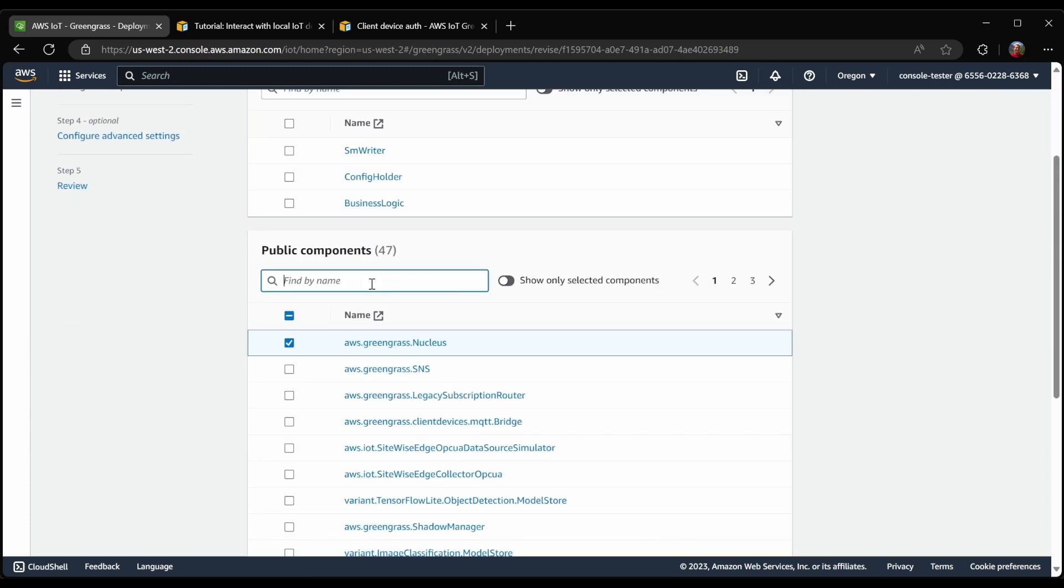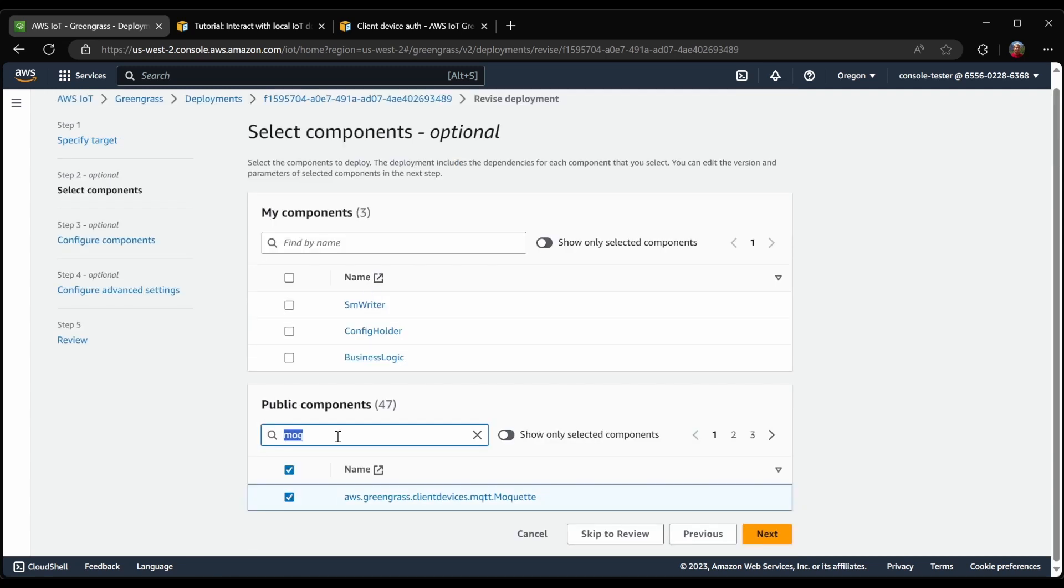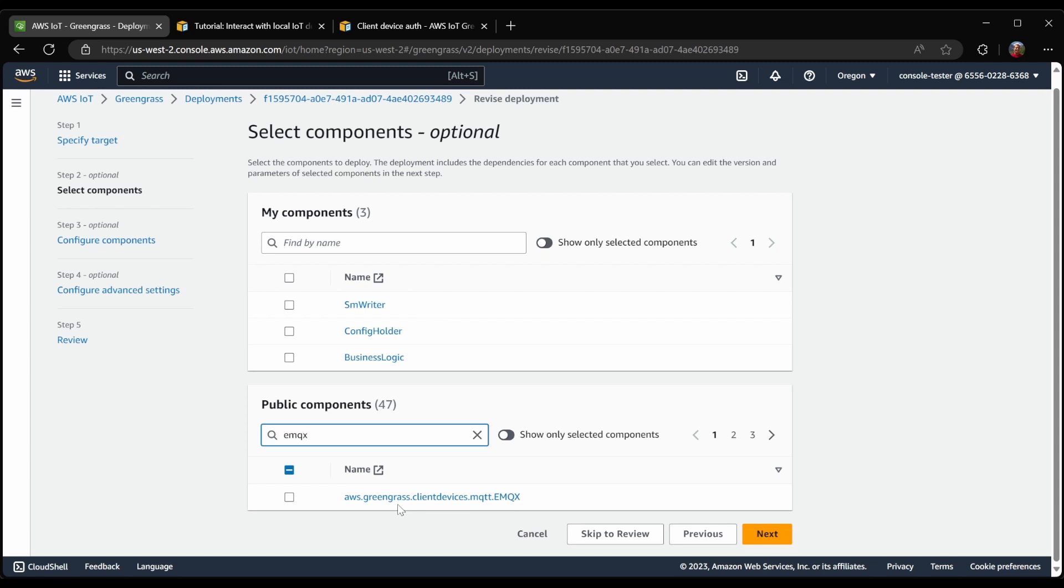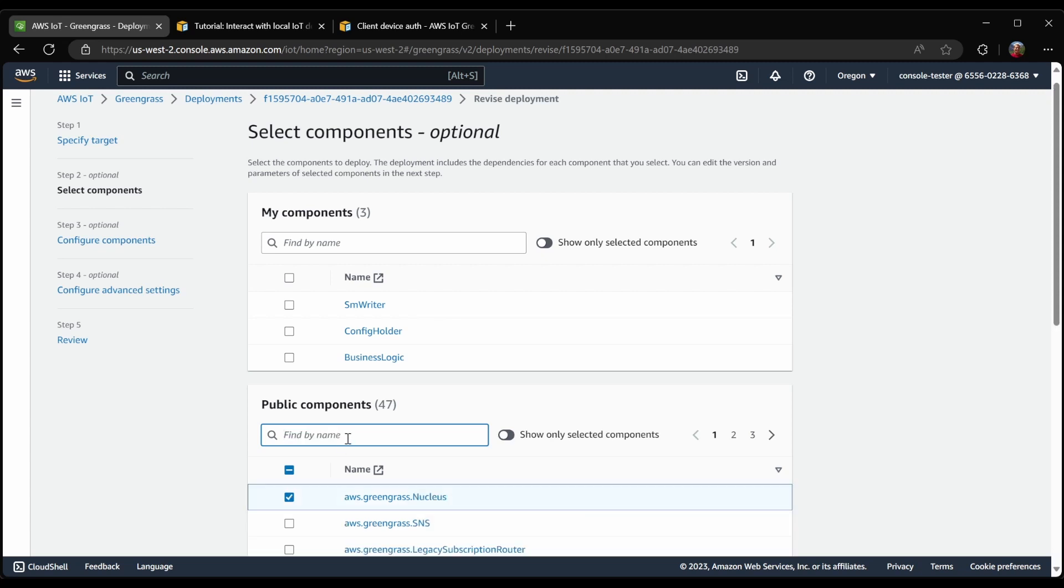I will start by selecting an MQTT broker. In this case, I'm going to use Moquette. The other choice for broker is called EMQX. This broker is external to Greengrass, meaning it runs as a separate process. What's special about this broker is that it supports the MQTT version 5 protocol. However, on Linux, it requires Docker, and in this example, I have not installed Docker, so I'm going to stick with Moquette for now.